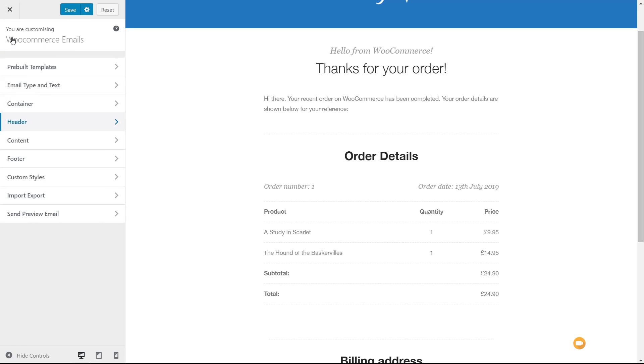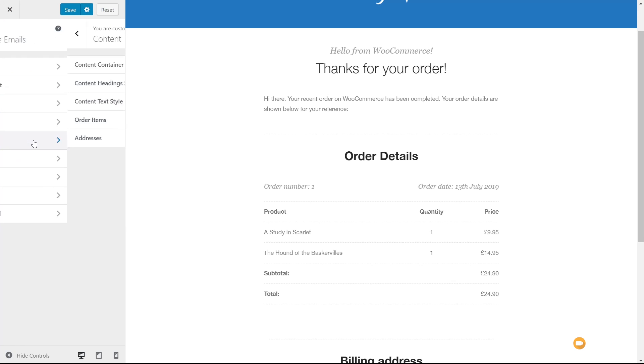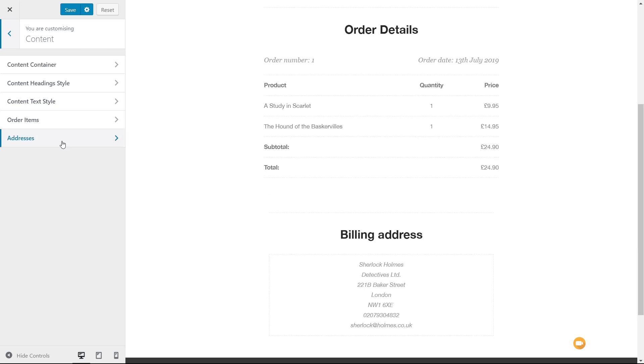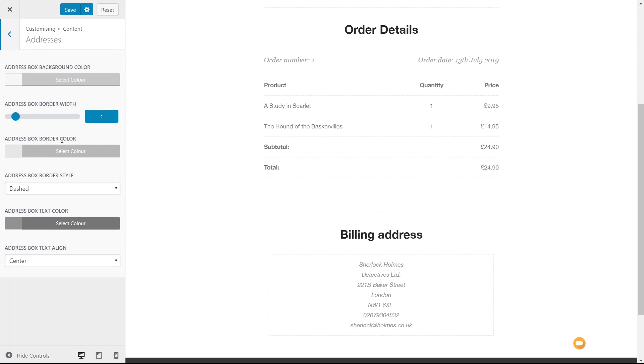So there's a ton of options in there that we can adjust, the subtitles, the fonts, the headings, and so on. Jump back out of there, and we've got the option there for the content itself. And again, we've got content container, heading styles, content styles, order items, addresses, and so on. So we can easily come in and fine-tune all of this.